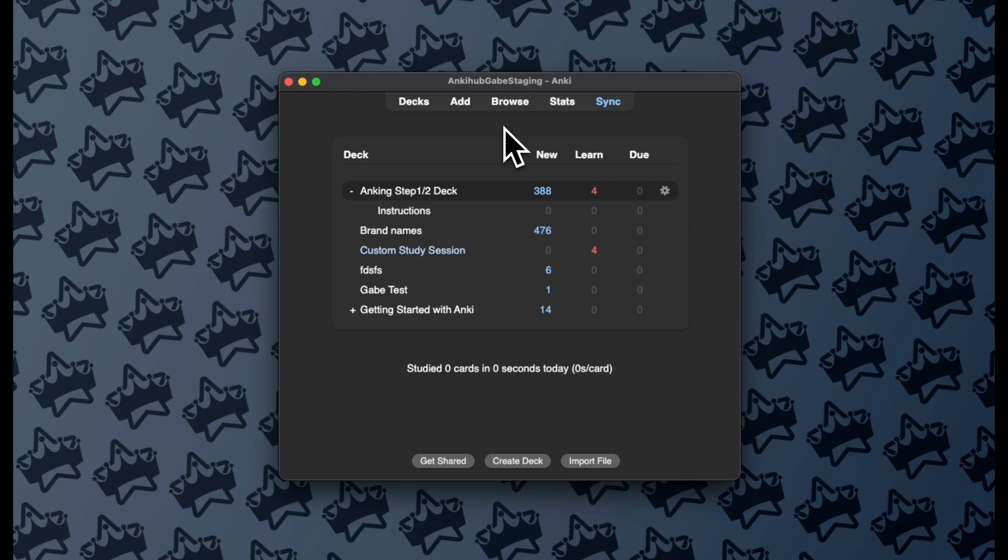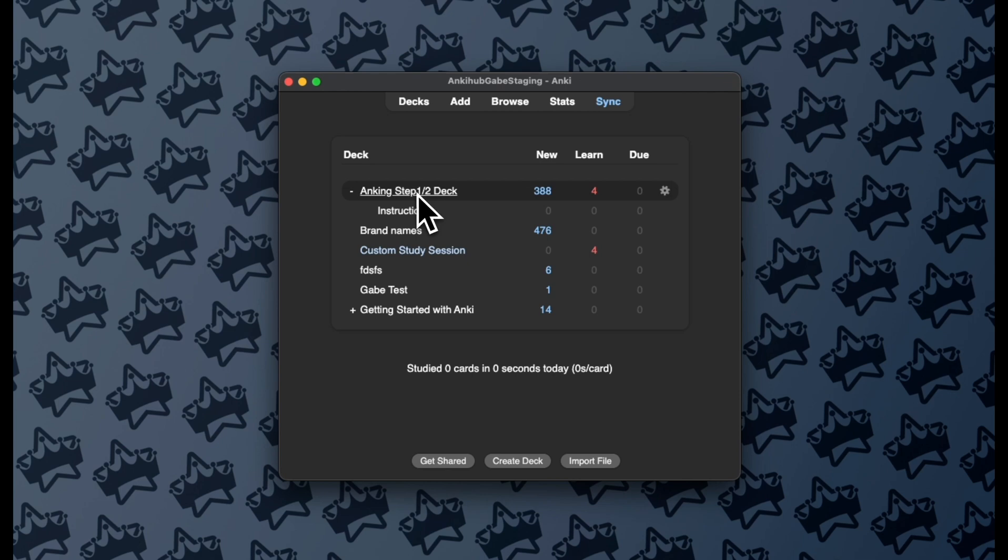So the idea is simple. When you're preparing for a Block Exam, you can quickly build a focused subdeck from the topics you're studying without losing any of your progress in the main parent deck, in this case the Anking Step Deck.